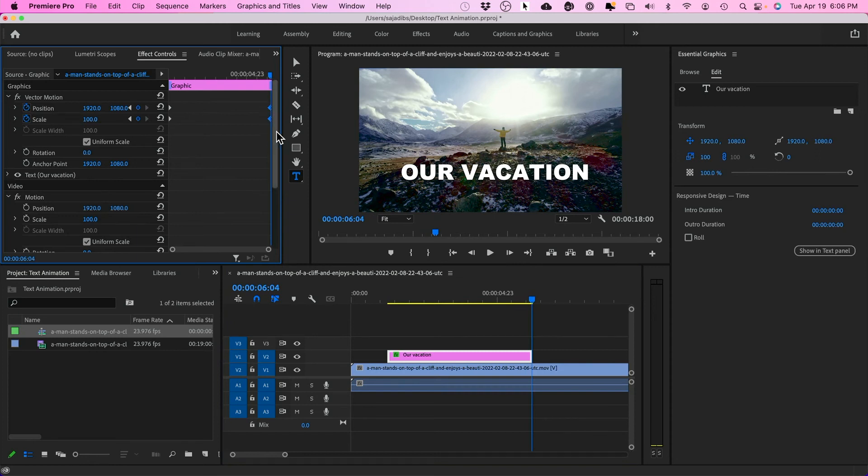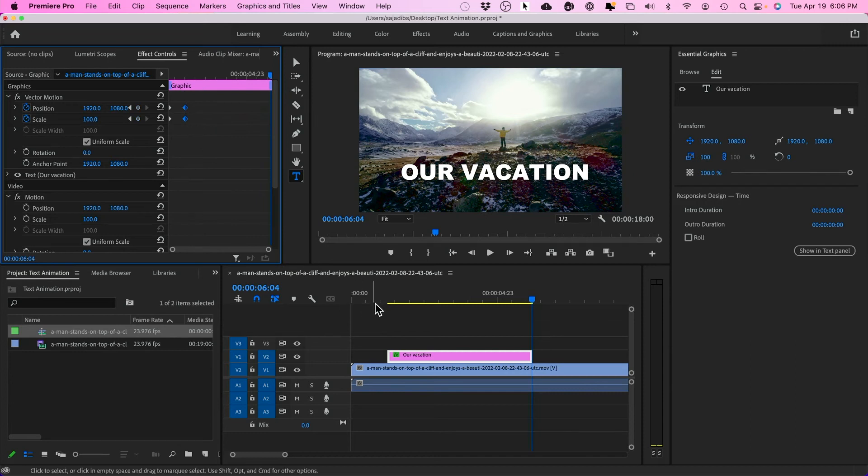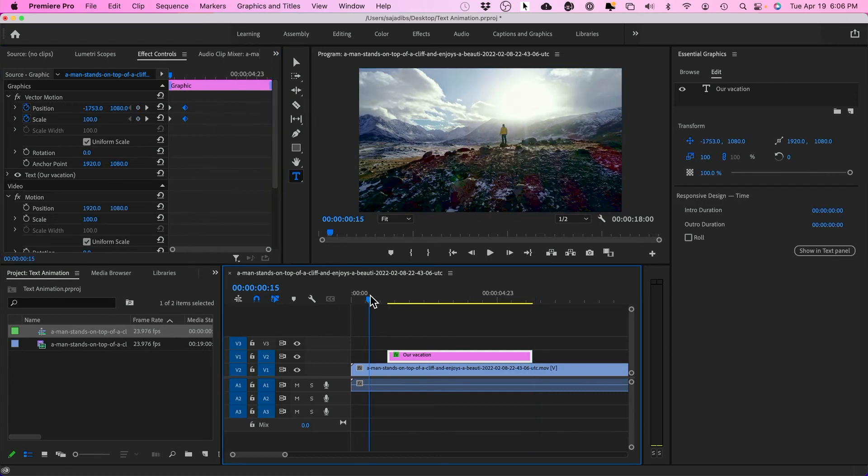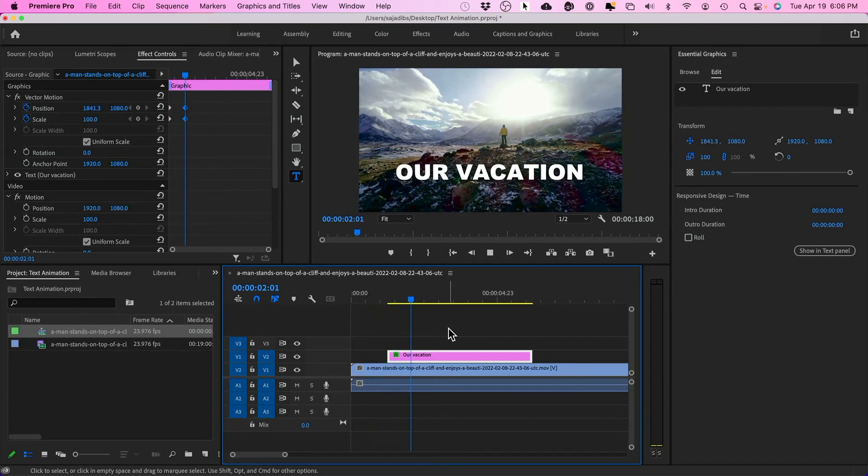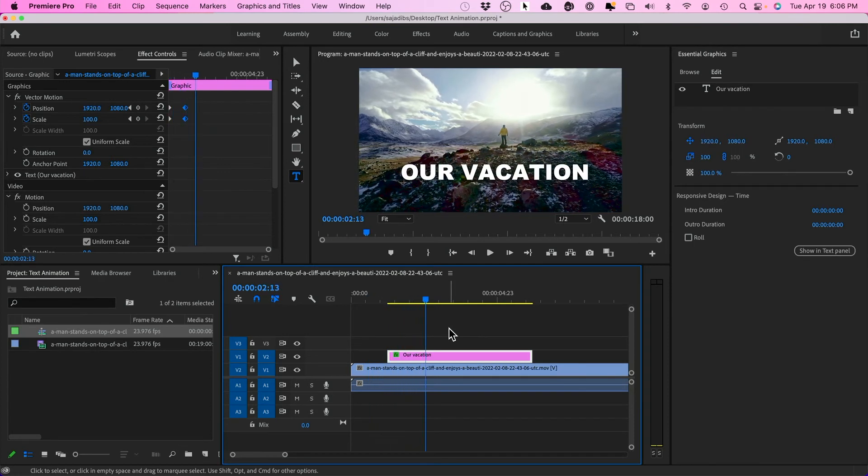I'm going to select both of these. I'm going to bring them all the way back to the beginning. So now look what happens. This is my keyframe when it's out and this is when it's in. That's much better, but we need to make it a little smoother.